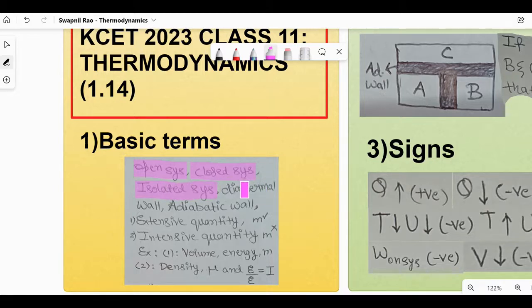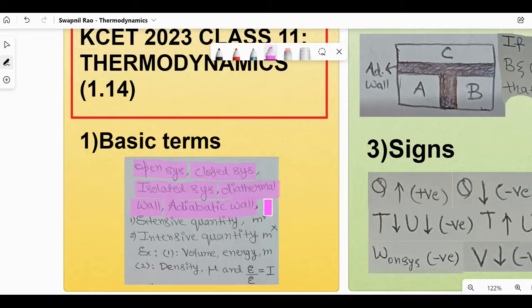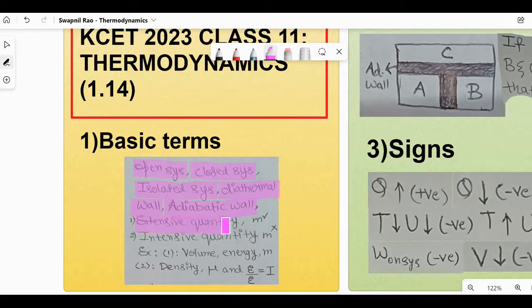There are two types of wall — one would be adiabatic wall and the other would be diathermal wall. One would allow passage of energy and the other would not allow the passage of energy. You can just read the NCERT. And there are two types of quantity mentioned later in the chapter: extensive quantity and intensive quantity. It's there even in chemistry.